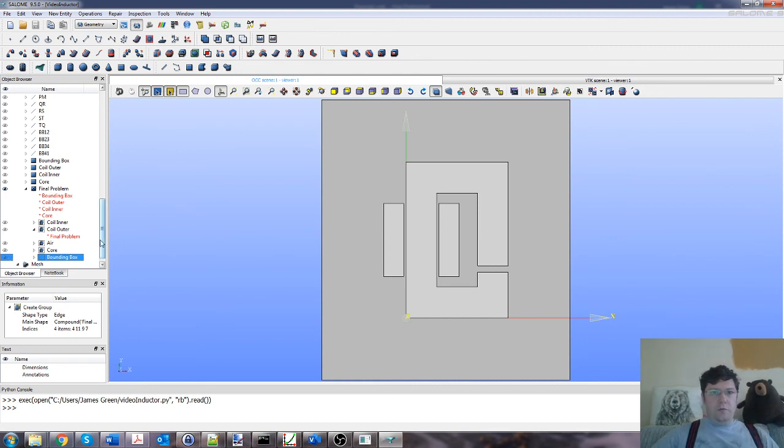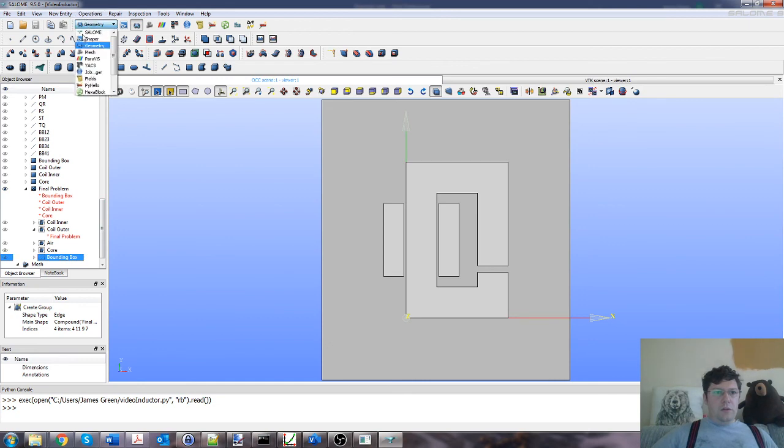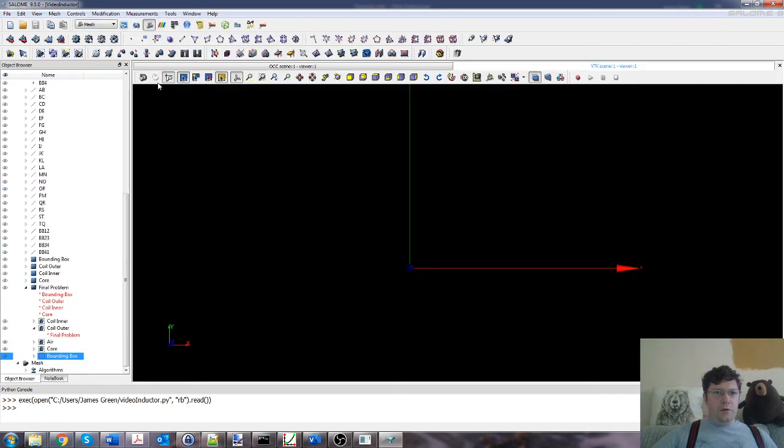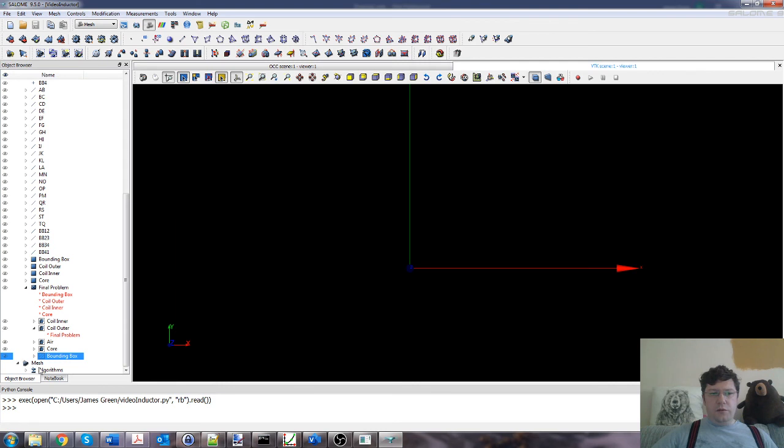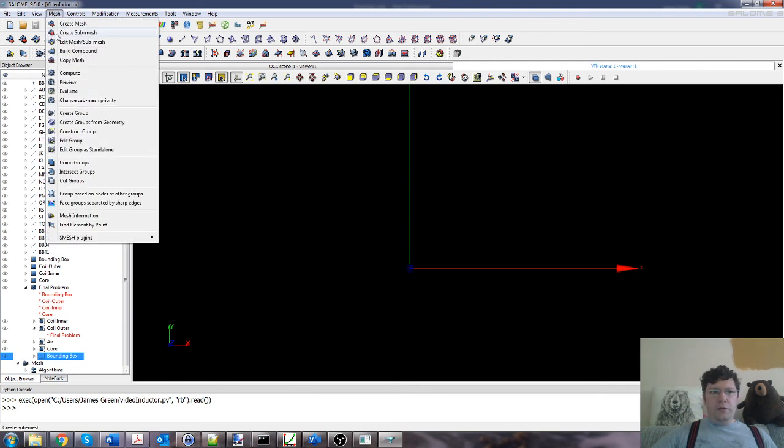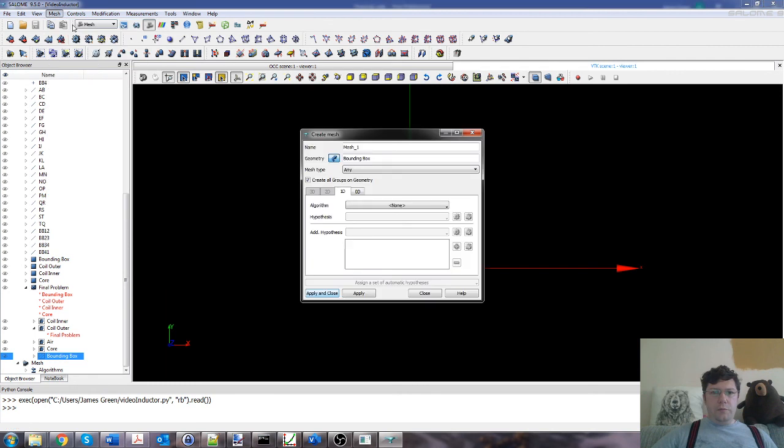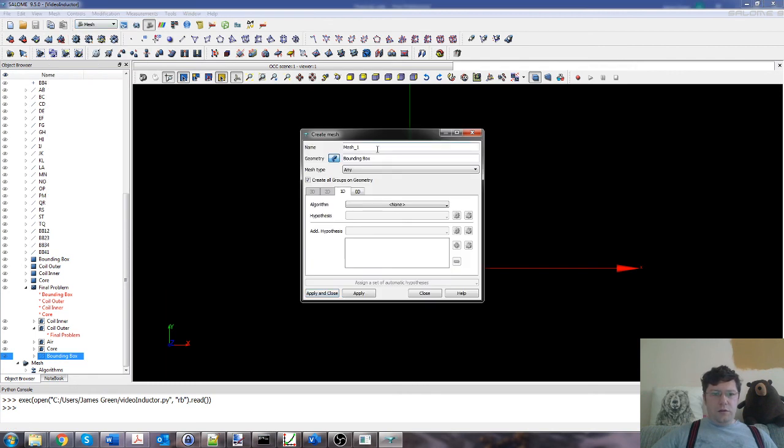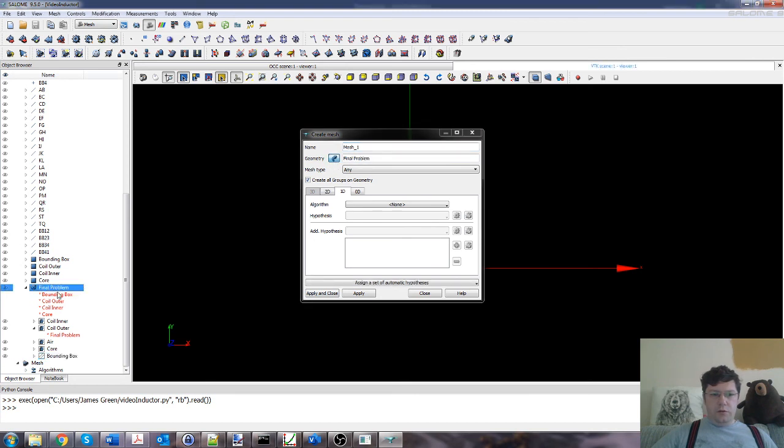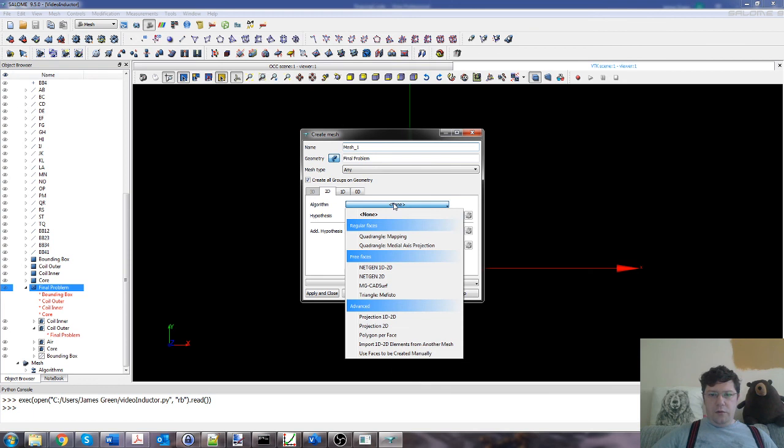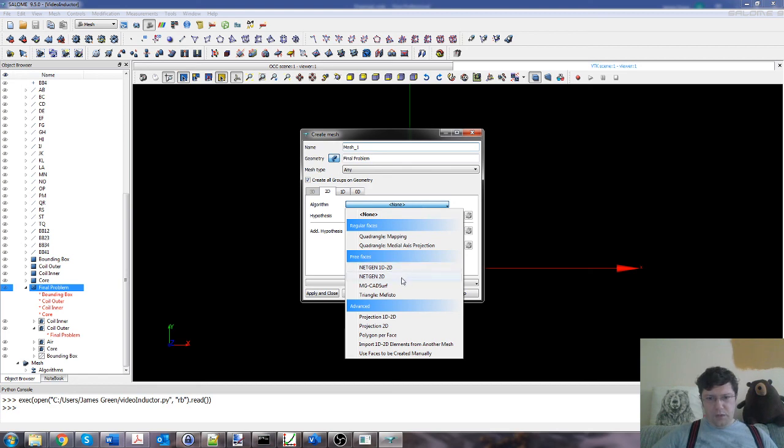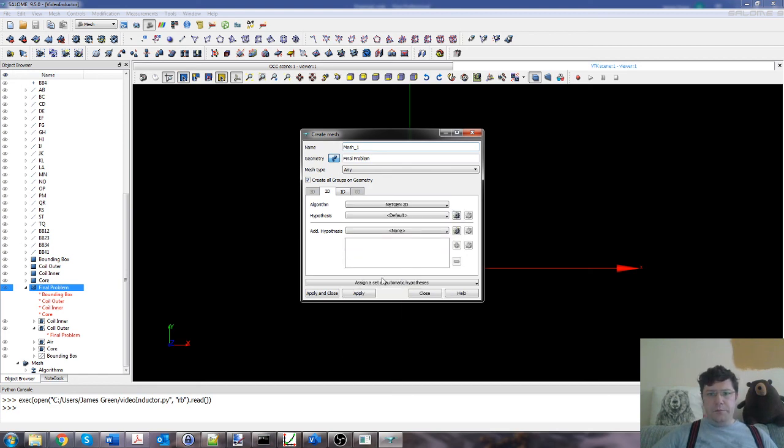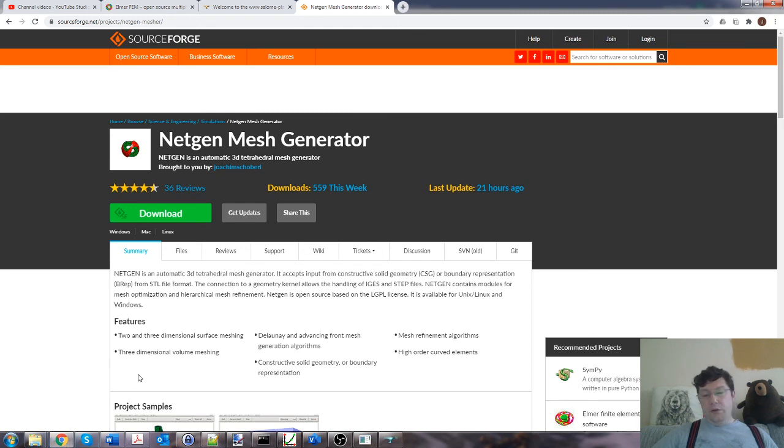We can move into the mesh part of Salome. I'll do mesh, create mesh, doesn't really matter what we call it, so let's call it mesh one. The geometry will be the partition problem. If you do the individual bits, then the mesh doesn't work properly. This is a 2D problem. The algorithm will use Netgen 2D.